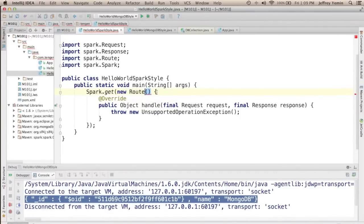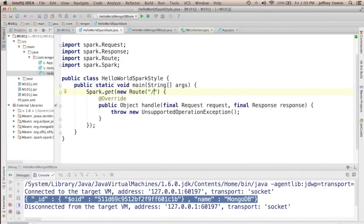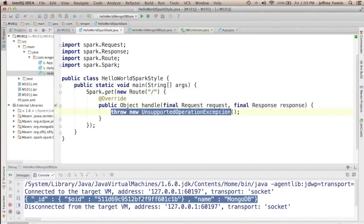And a route is basically just one thing. It's a pattern that this route should match. So we're saying that this route will match the slash pattern, so it's the home page for this particular web application.